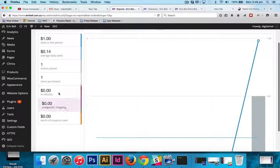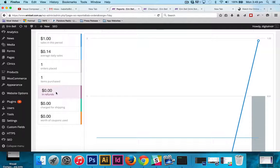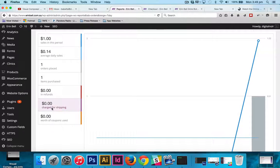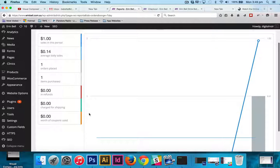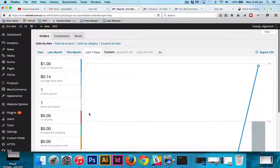It'll also tell you how much you have had refunded. It'll also go over how much you've charged for shipping and how many dollars worth of coupons were used.